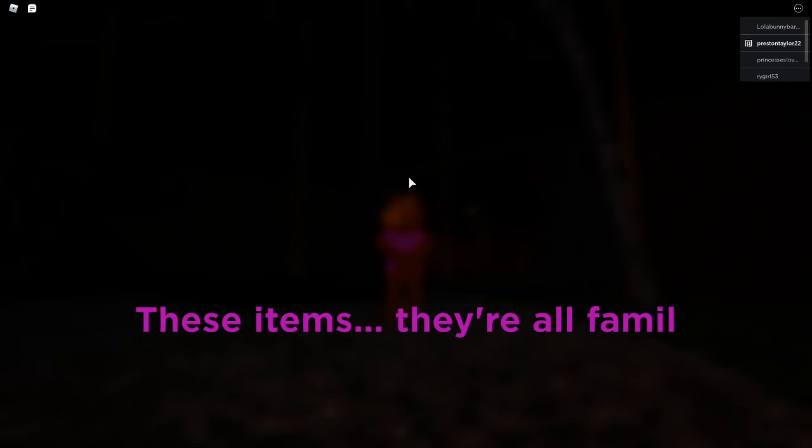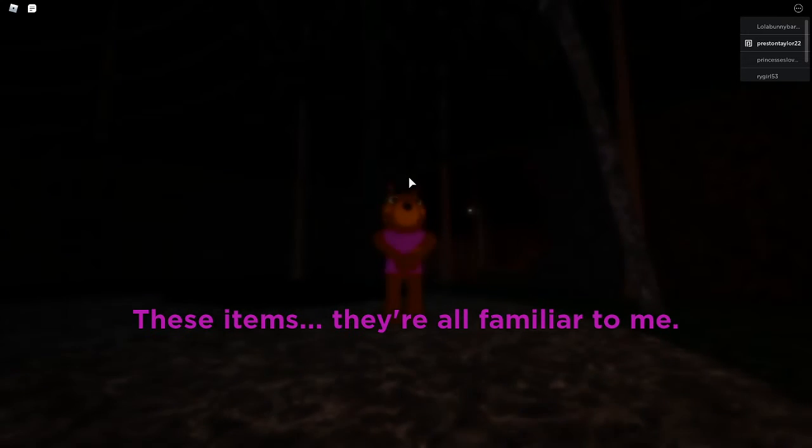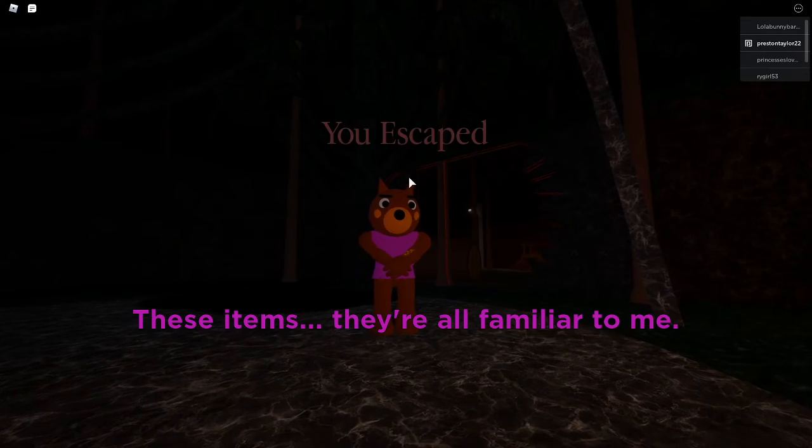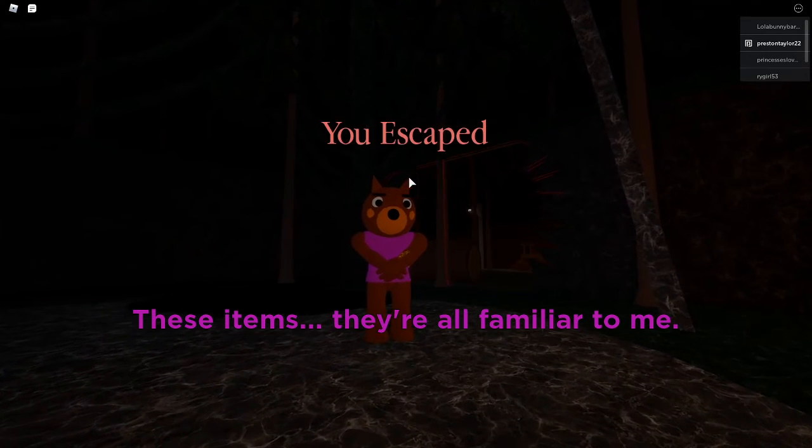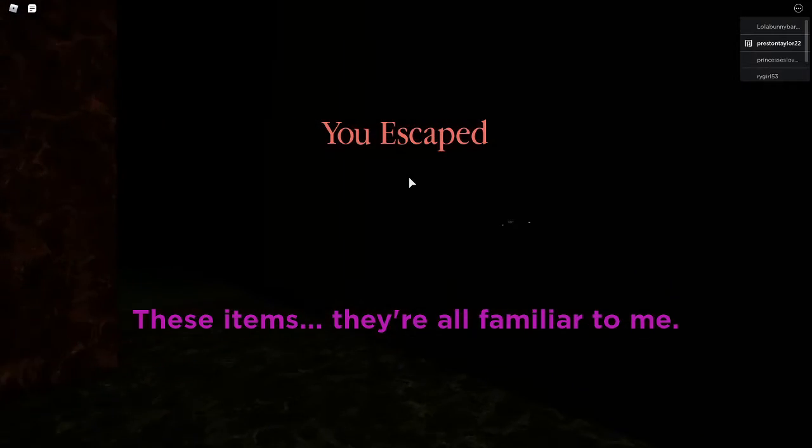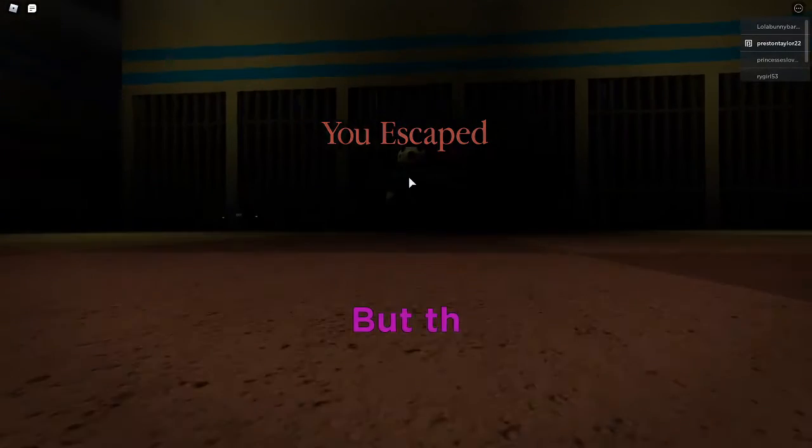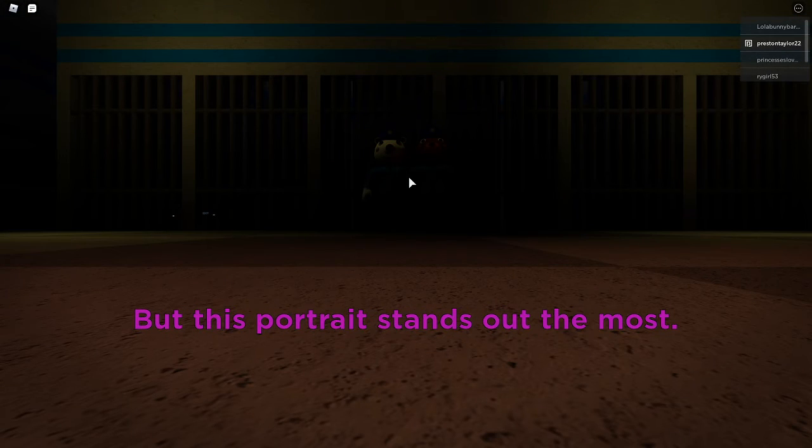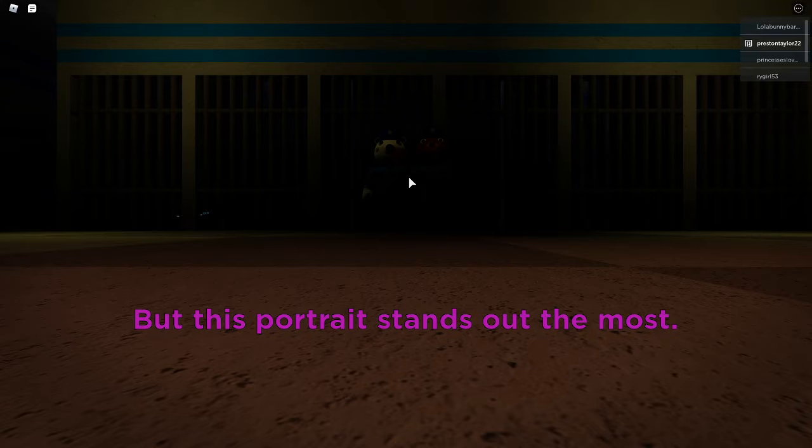These items, they're all familiar to me. This portrait stands out the most.